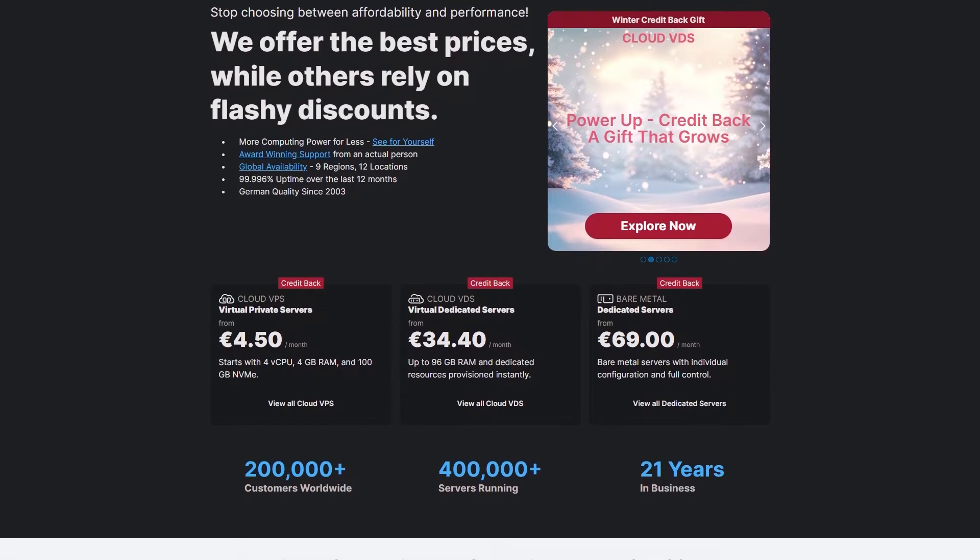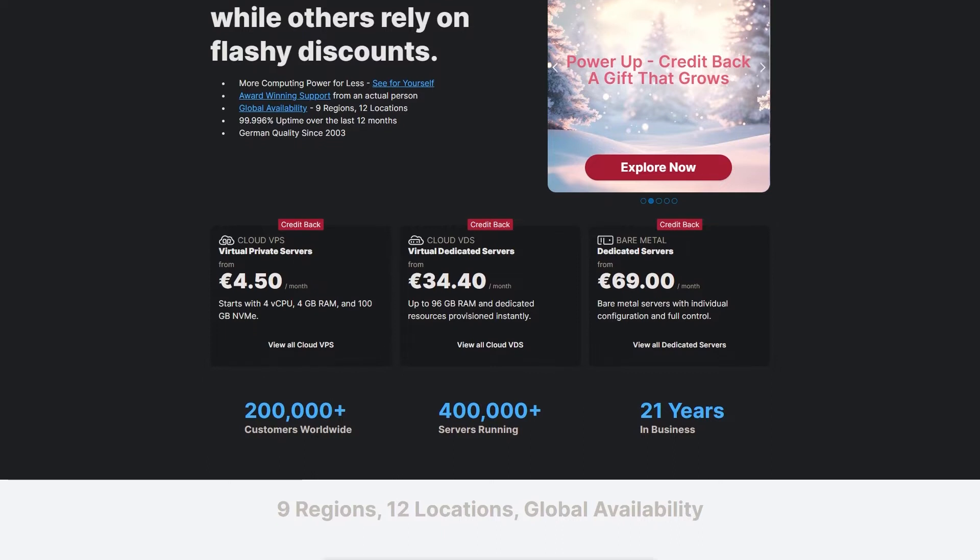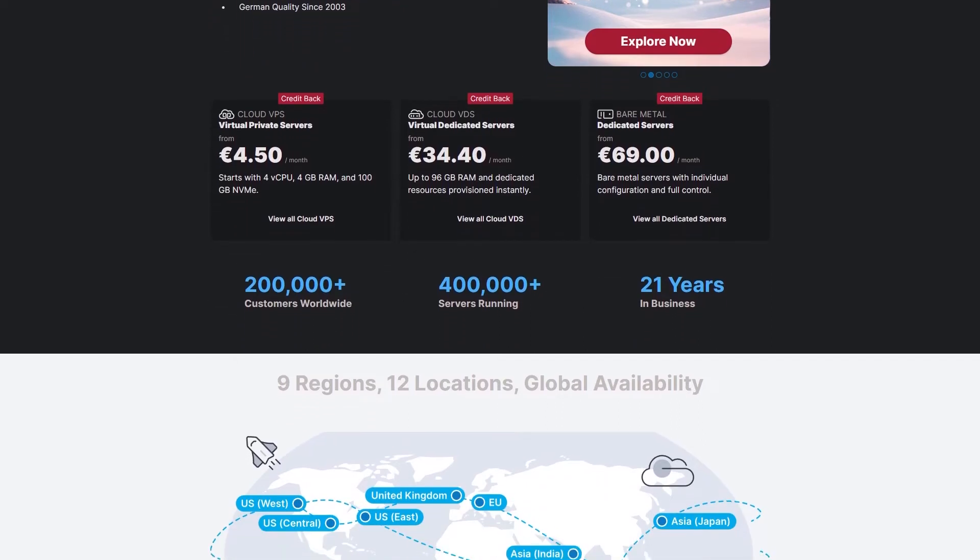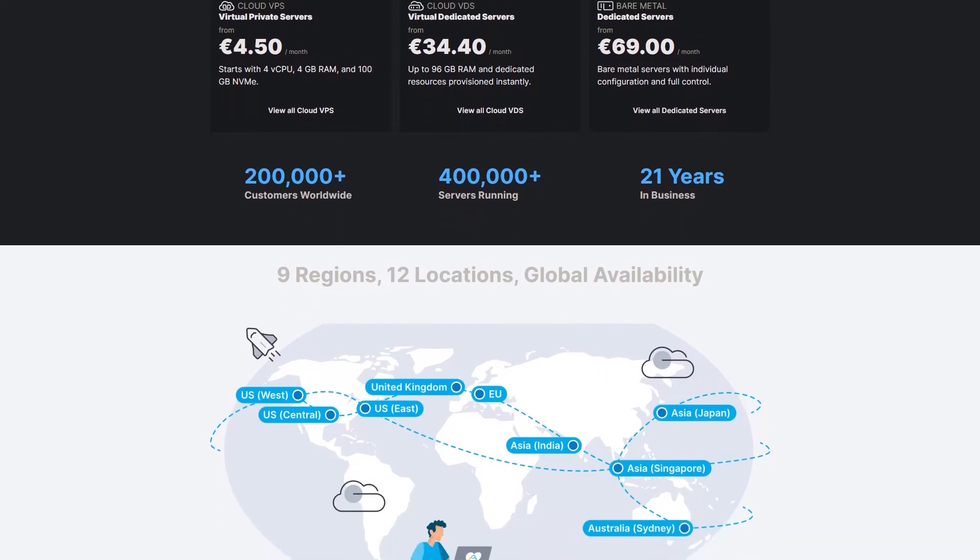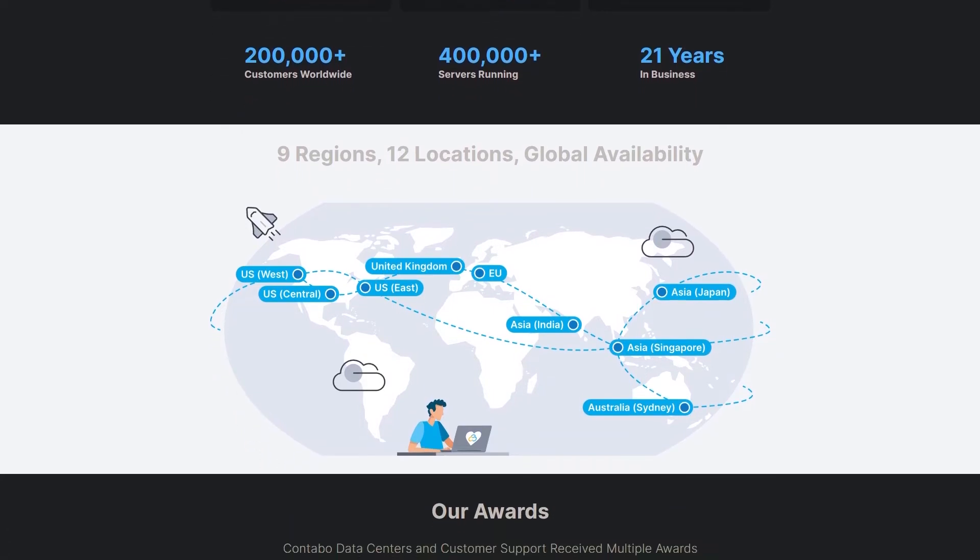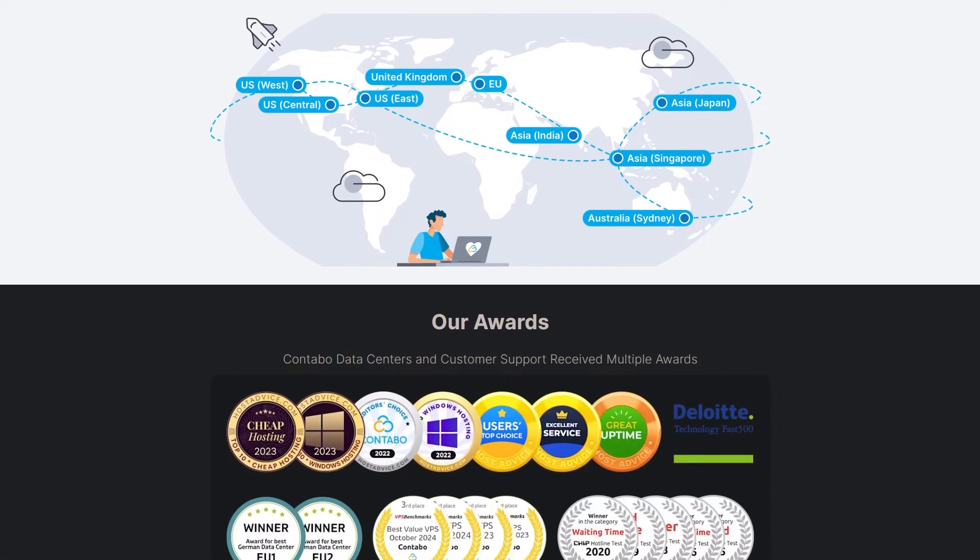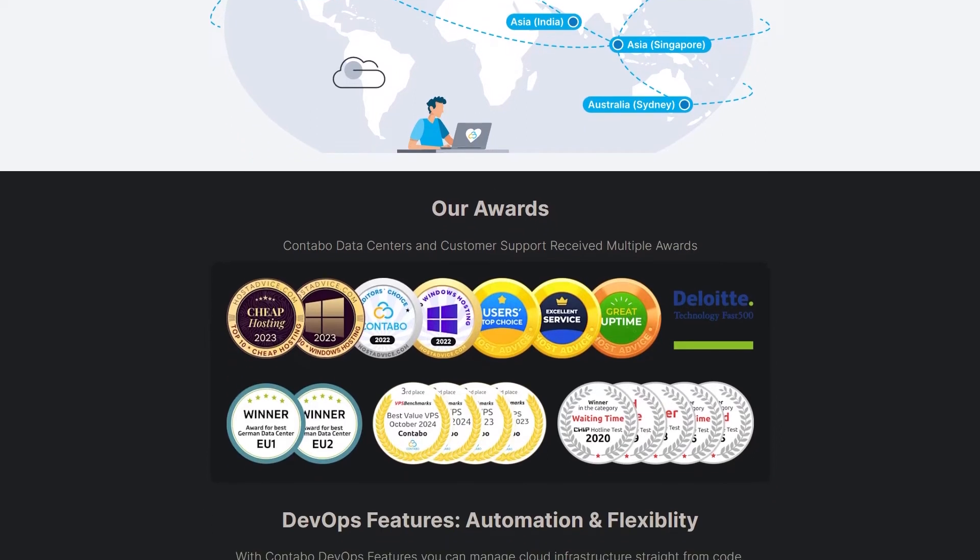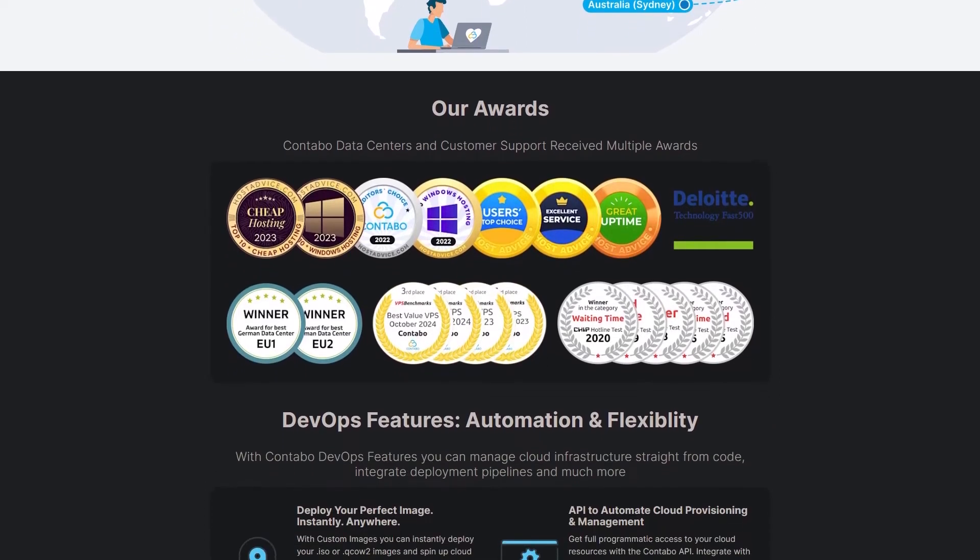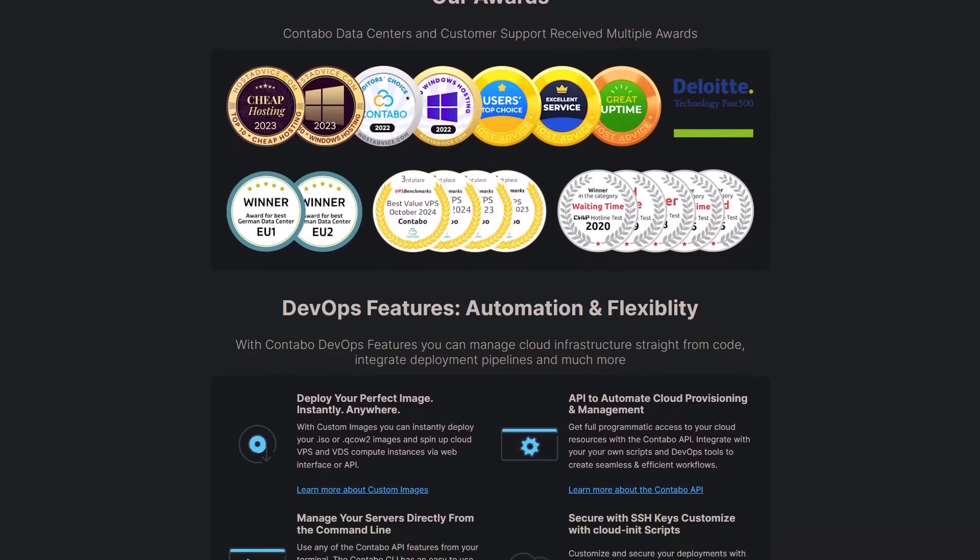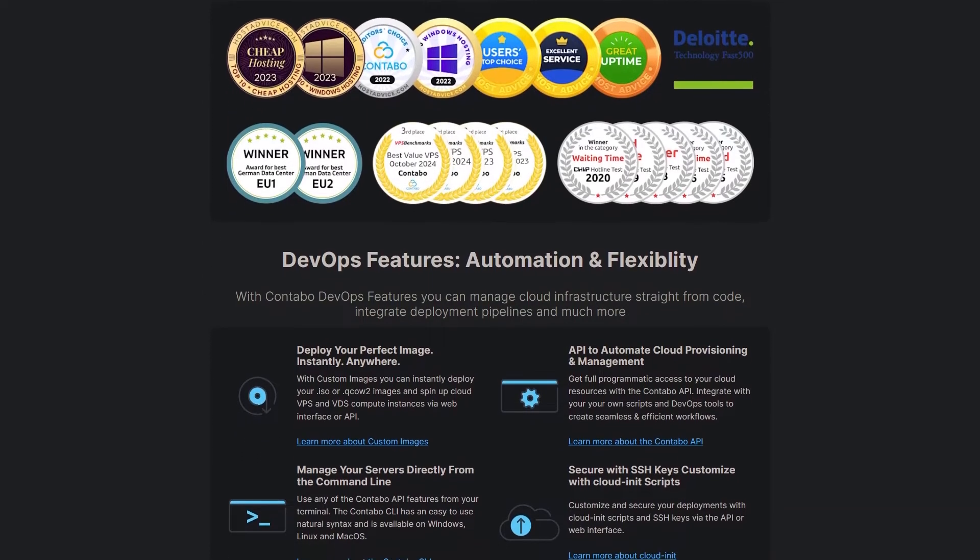Contabo is a fantastic choice for users who need high CPU power and RAM at a low cost. Their VPS locations span across Germany, the US and multiple countries worldwide. They accept payments via PayPal and credit cards, but unfortunately, they don't accept cryptocurrencies. While Contabo's support has had mixed reviews, I personally had a good experience with them. If you're looking for raw power at an unbeatable price, this is definitely an option worth considering.